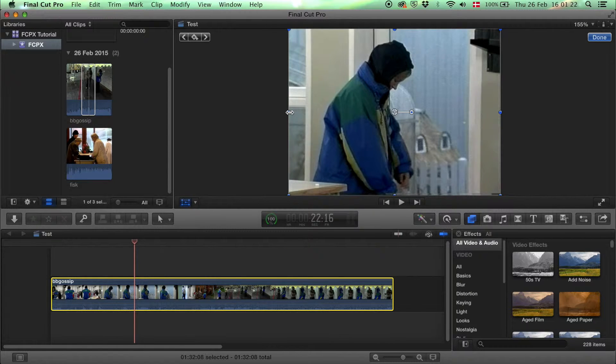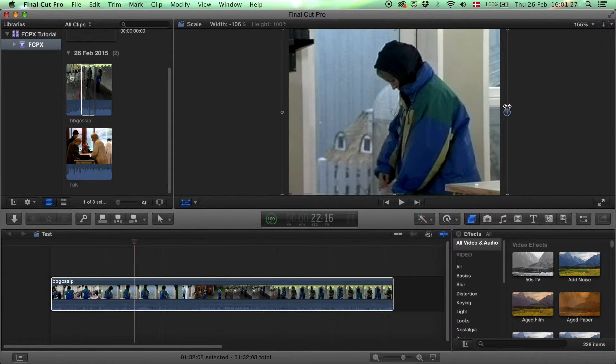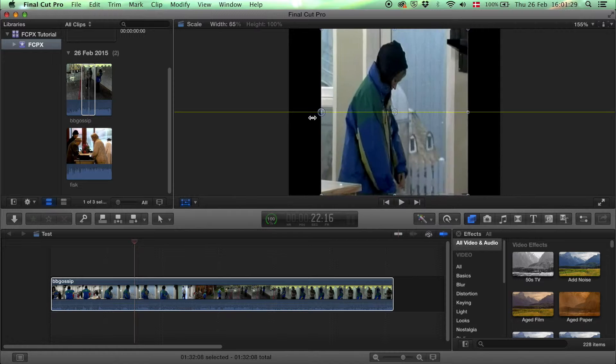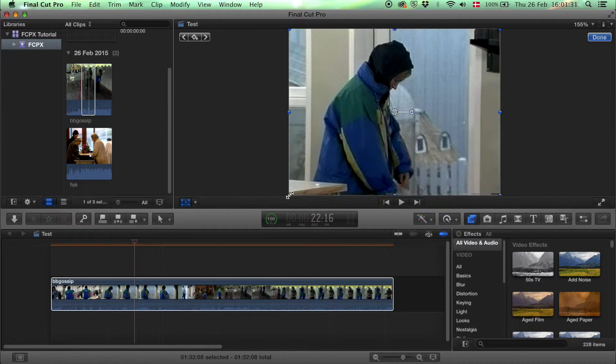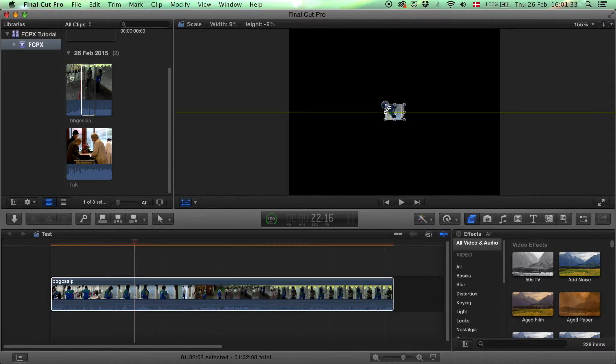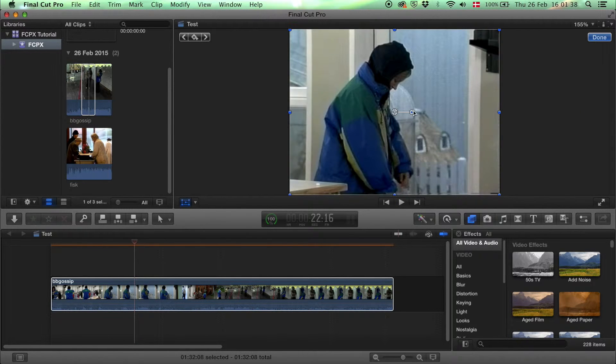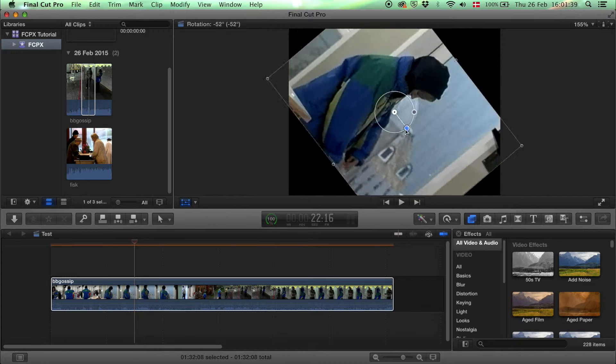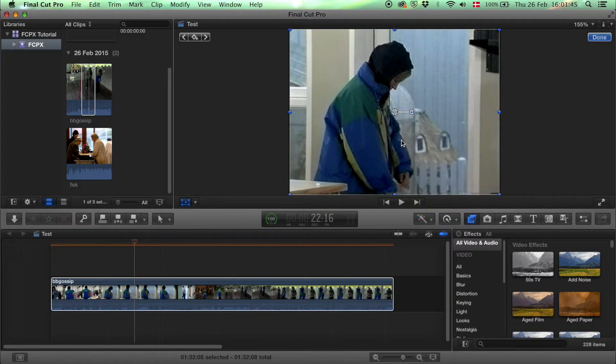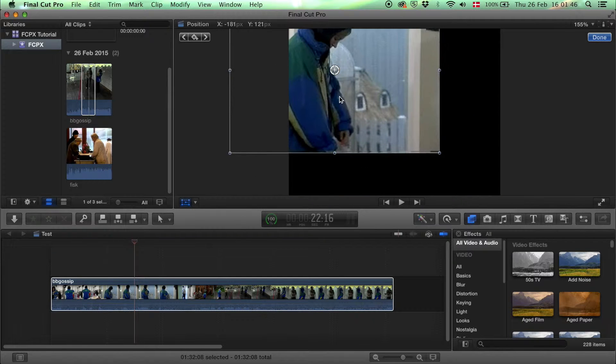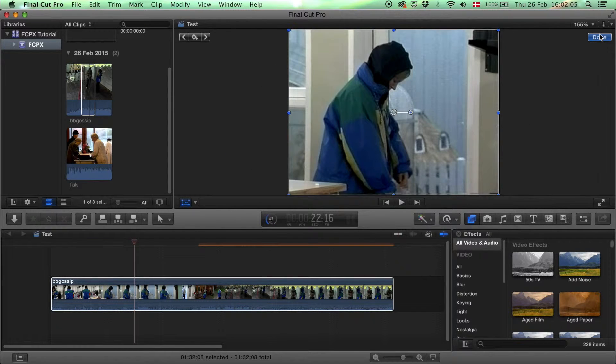Now you can turn your clip around like this or you can scale it down or up. You can rotate your clip too or you just move it around. Don't forget to click done when you're done.